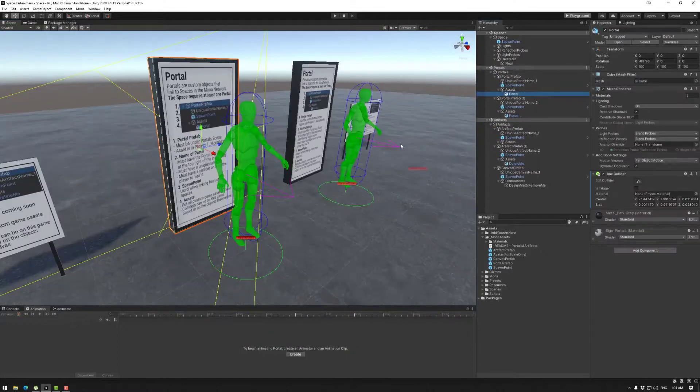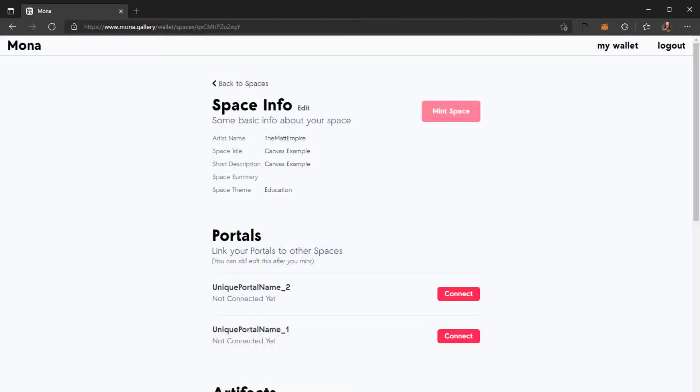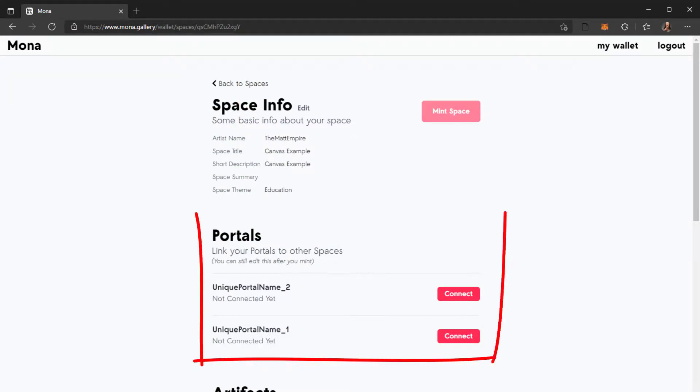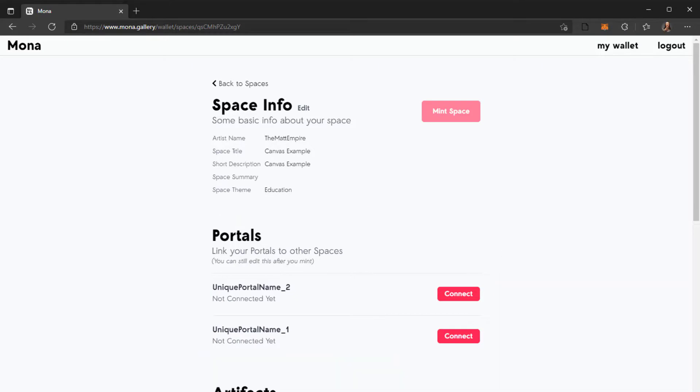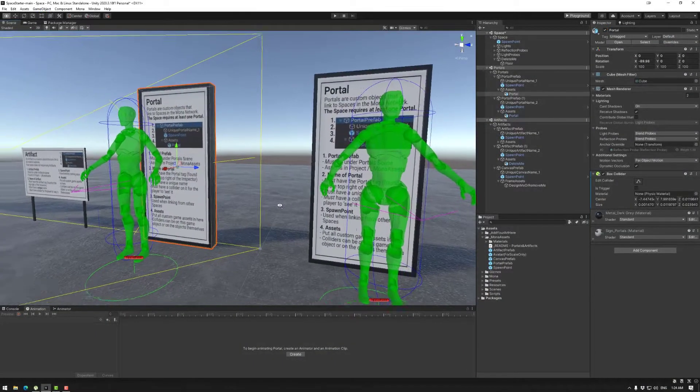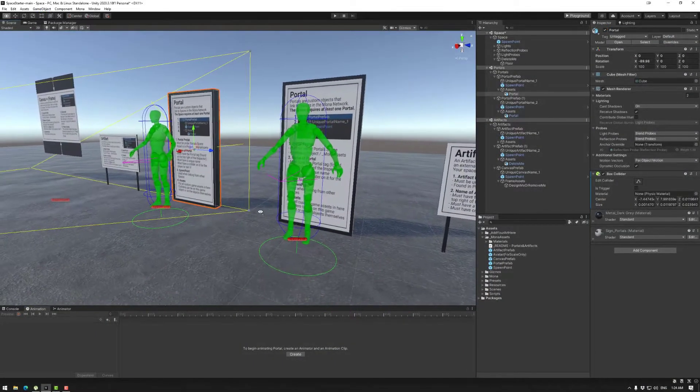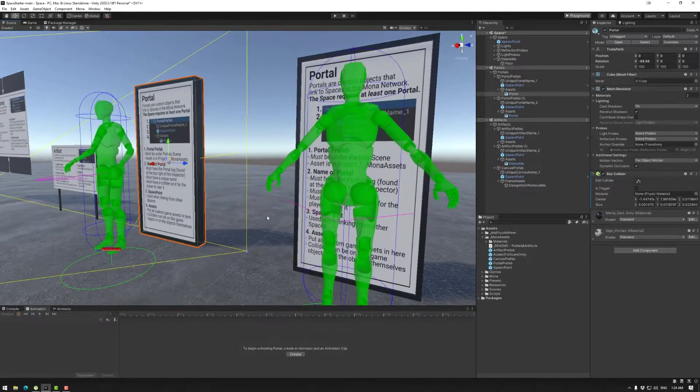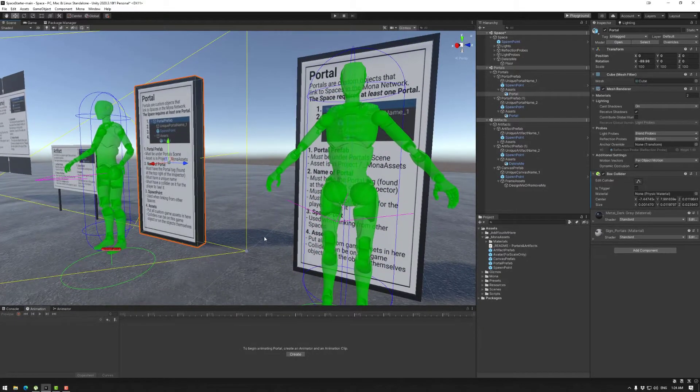These will be linked after you submit the space. You can link the portal addresses. So that's a quick introduction to spawn points and portals. Thanks for watching and happy building.